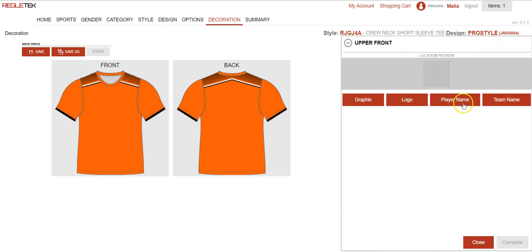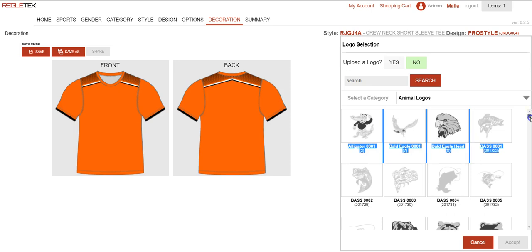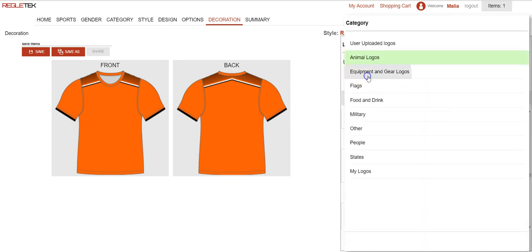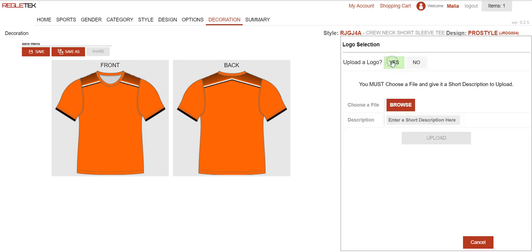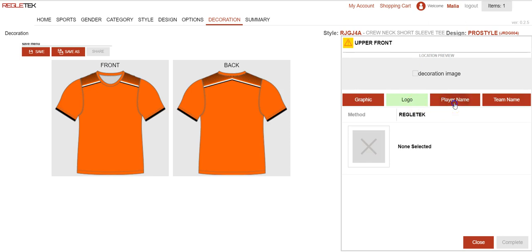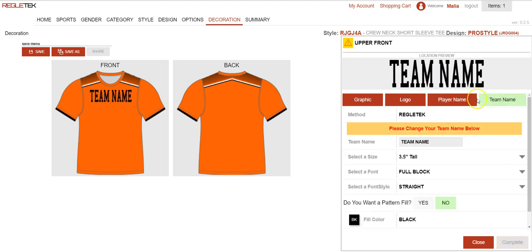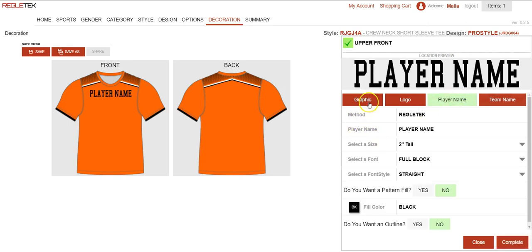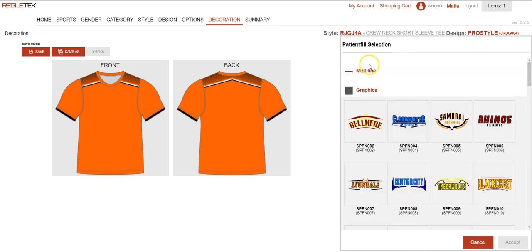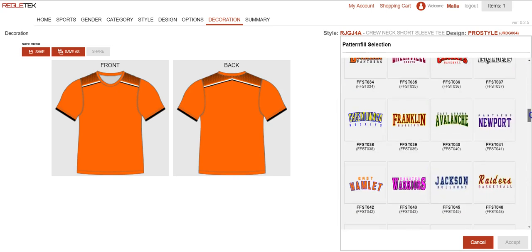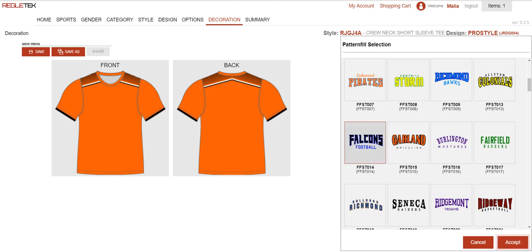This gives you the different decoration options within this location. Logo is where we have a bunch of stock art loaded — mascots broken down by different categories, equipment, military, etc. Or if you have your own logo you could upload that here as well. There's also player name and team name, which allows you to put an individual name or a team name on the front. I want to go ahead and use the graphic option, so I'm going to click graphic and then click on this X. This gives me several multi-line stock art options as well as some graphic stock art options to choose from. I'm going to click on this Falcons football and hit accept.